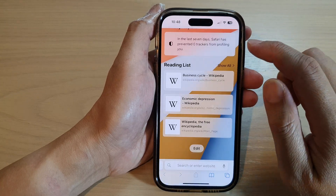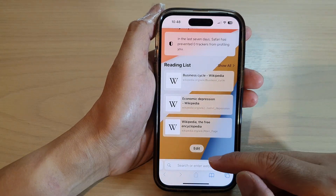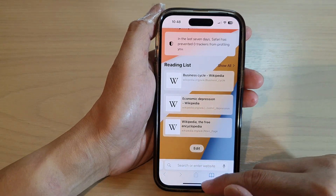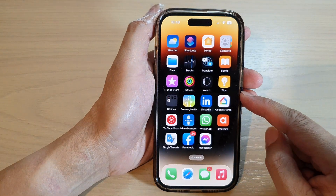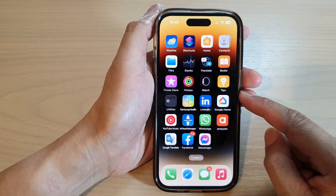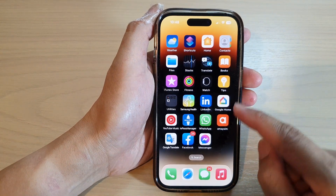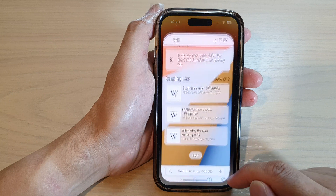First, let's go back to the home screen by swiping up at the bottom of the screen. On the home screen, tap on the Safari web browser.